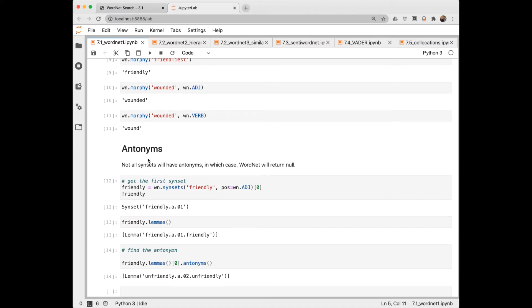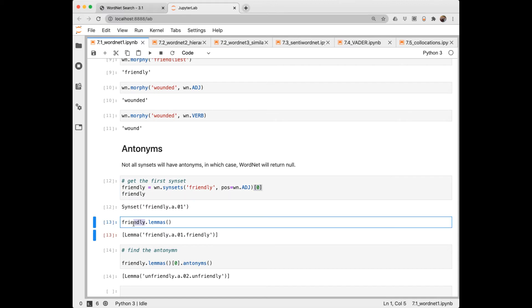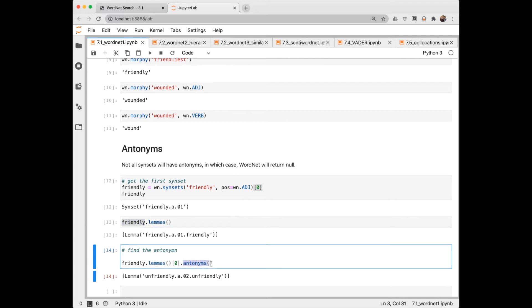There aren't a whole lot of antonyms in WordNet. And if there isn't one, WordNet just returns null. Here we get the first synset by indexing into all of the synsets and just get the first one. And I called it friendly. So this is a synset. I get the lemmas. And here I'm getting an antonym, unfriendly.